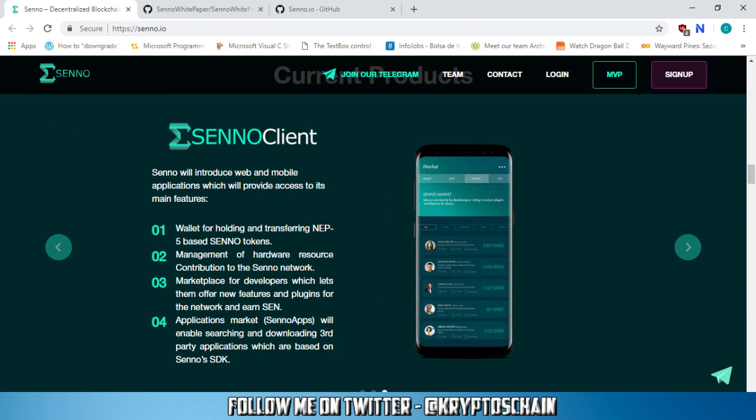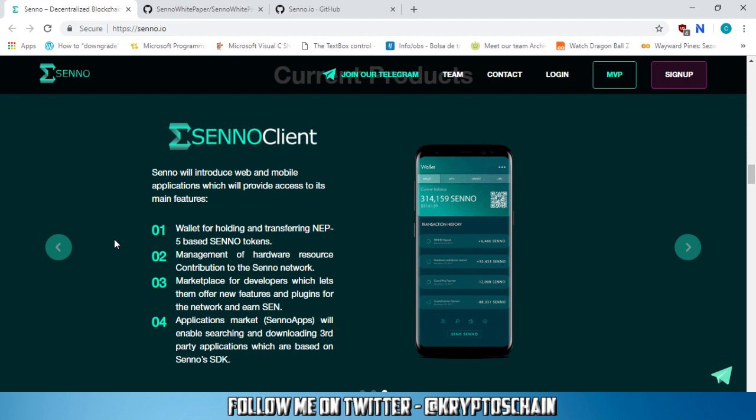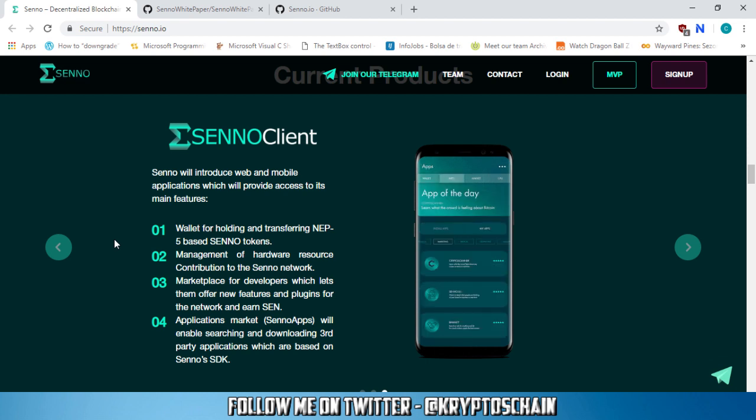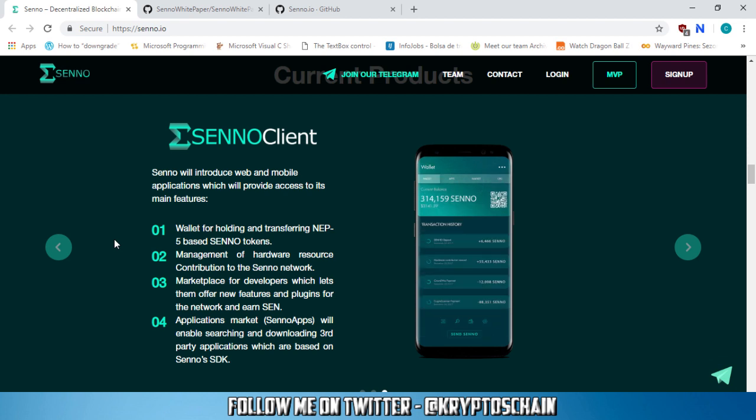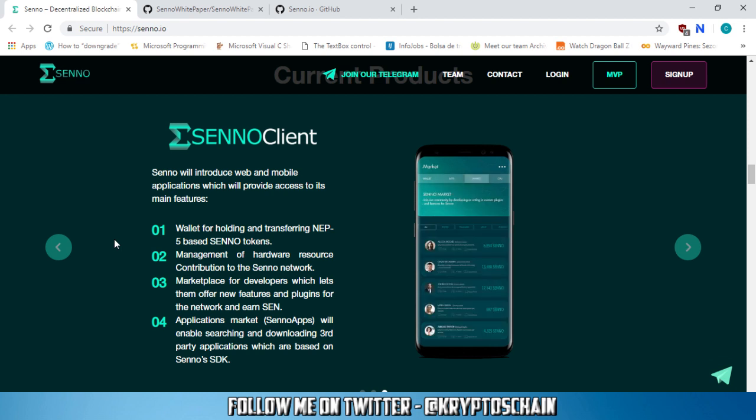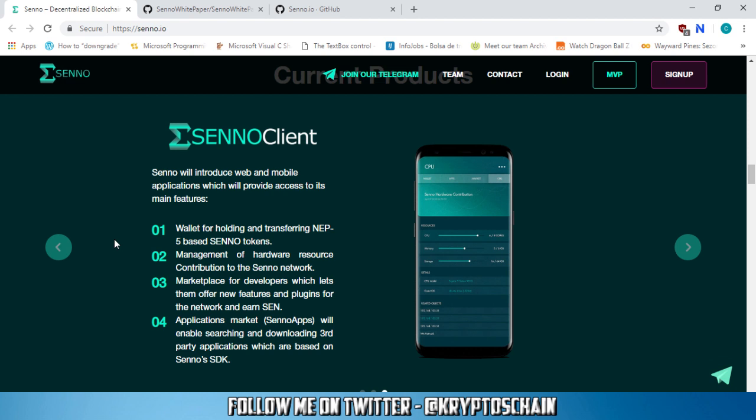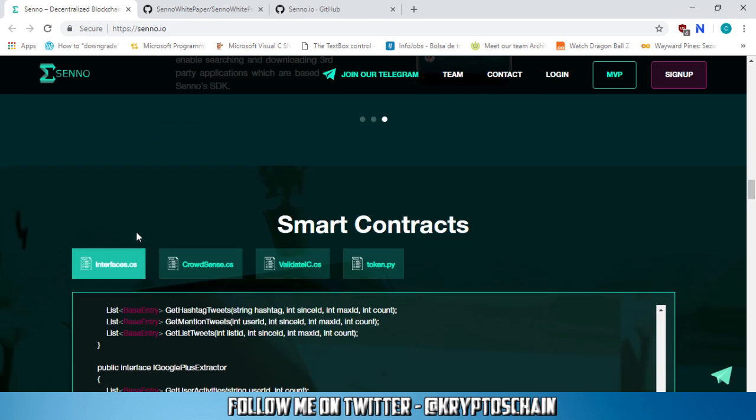Now the Senno client, which is going to be on mobile. Senno will introduce the web and mobile applications, which will provide access to its main features. The wallet for holding and transferring any NEP5 based Senno tokens, the management of hardware resource contribution to the Senno network and the marketplace for developers, which lets them offer new features and plugins for the network and earn Senno tokens. Application market Senno apps, which will enable searching and downloading third-party applications, which are based on Senno's SDK.